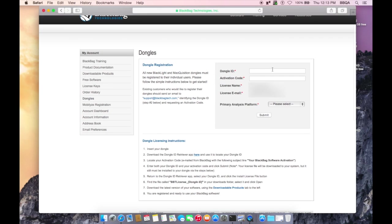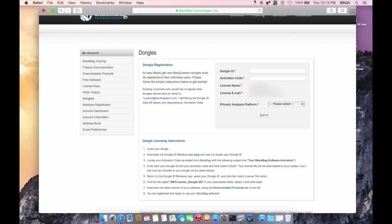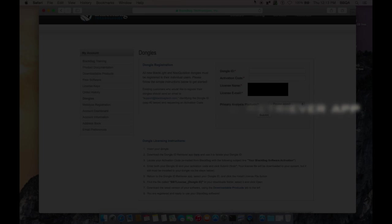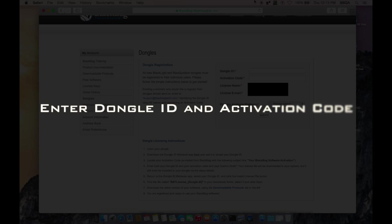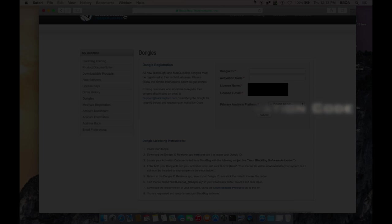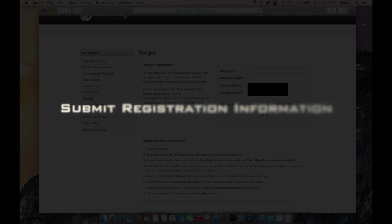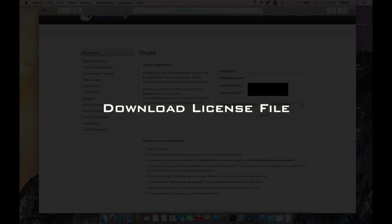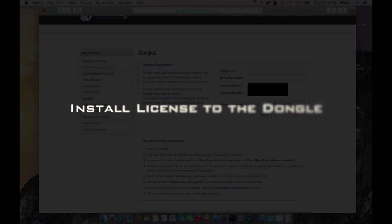This will take you to the Dongle Registration page. From this webpage, you will do the following: Download a program that retrieves your Dongle ID. Enter both the Dongle ID and activation code that was previously received. Submit this information. Receive a license file. And install that license file to the Dongle.